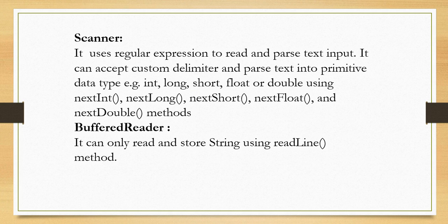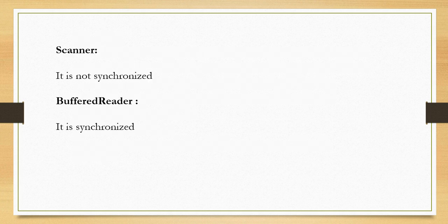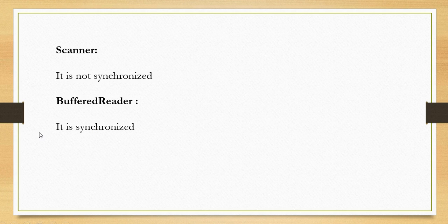The Scanner class also supports methods like nextInt, nextLong, nextShort, nextFloat, and nextDouble, whereas BufferedReader can only read and store string using readLine method. So BufferedReader supports only one method, that is readLine, because it supports only string.